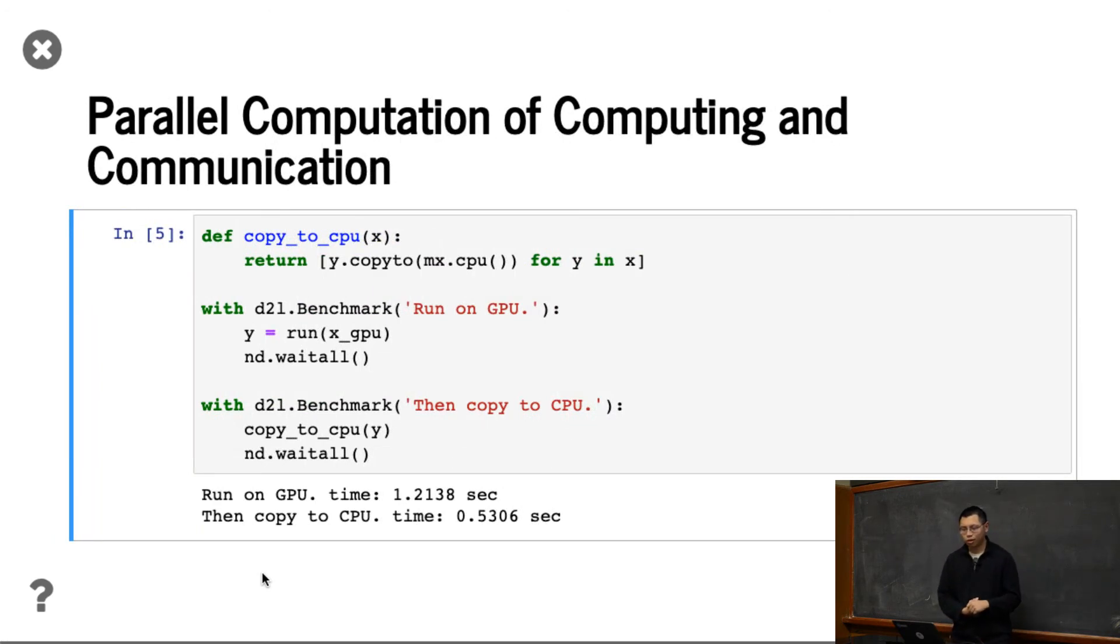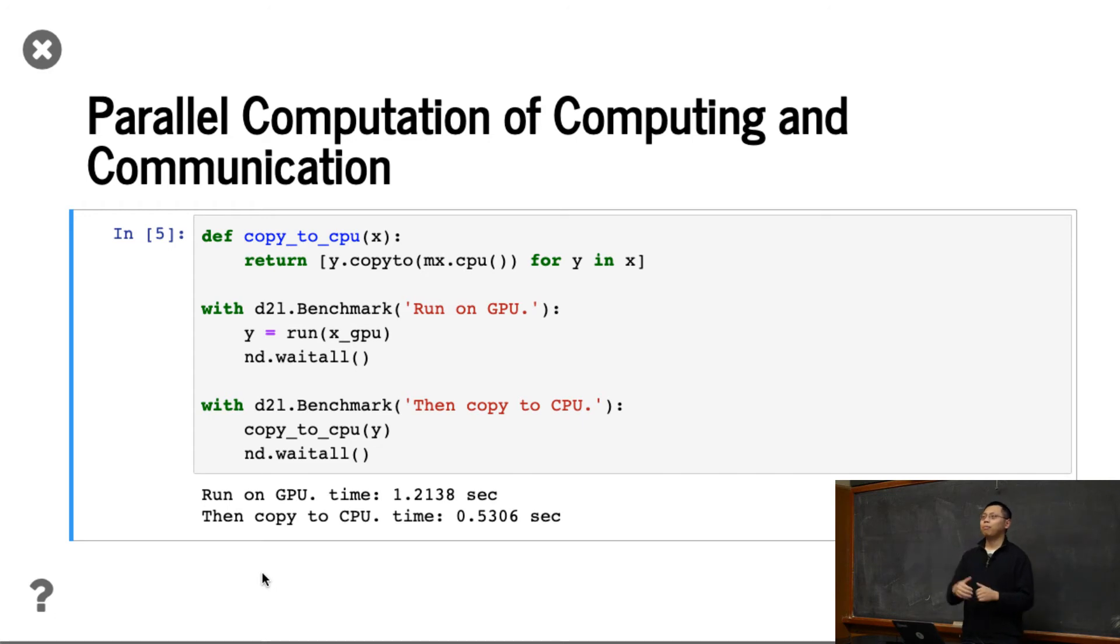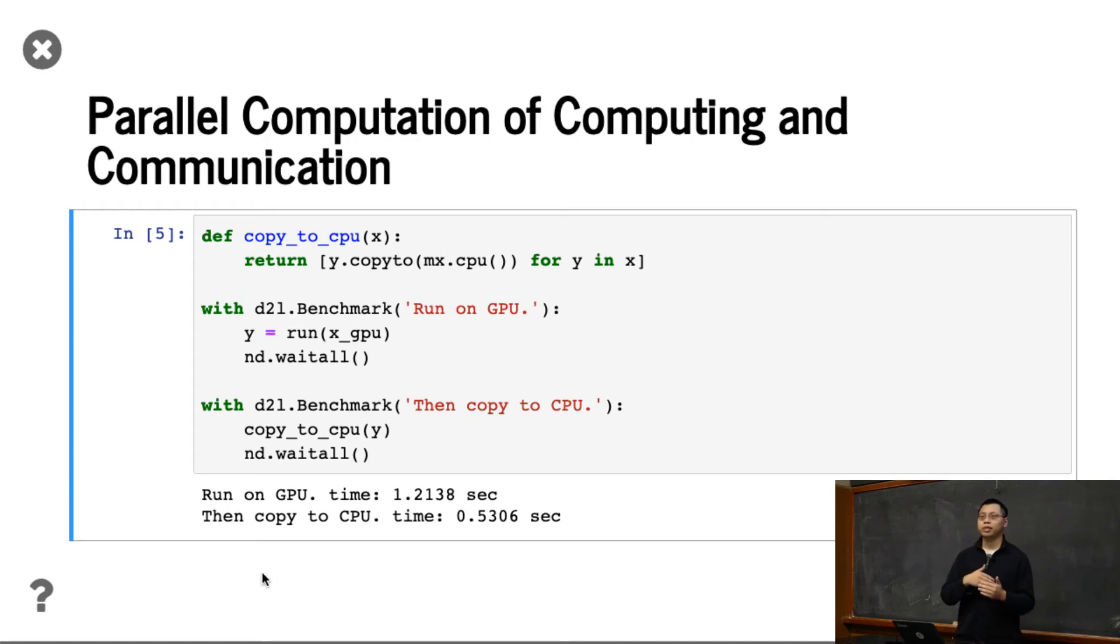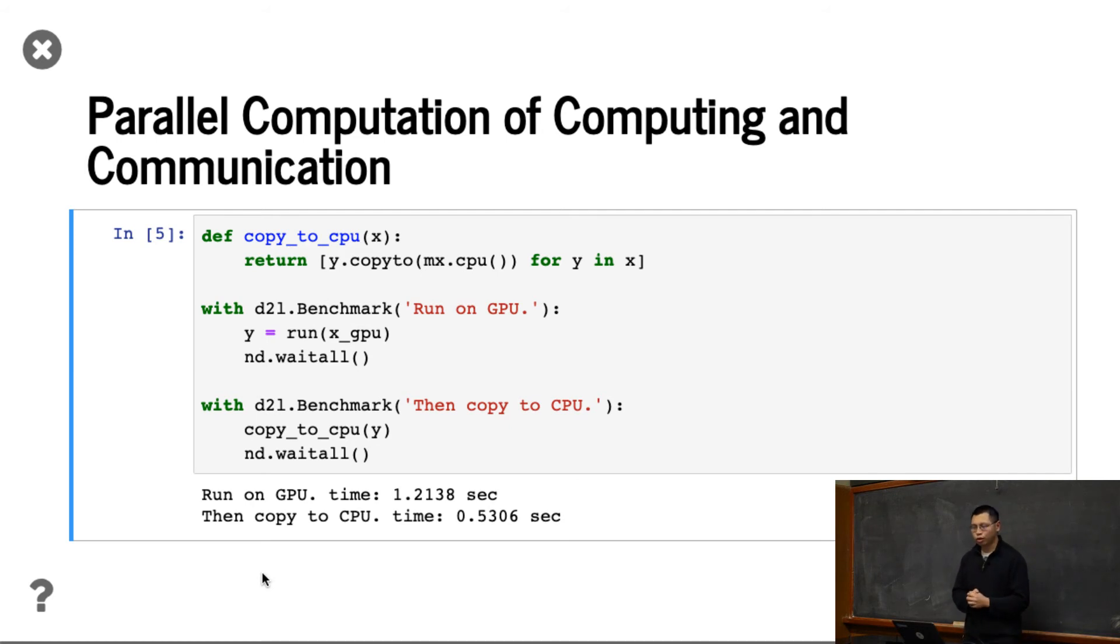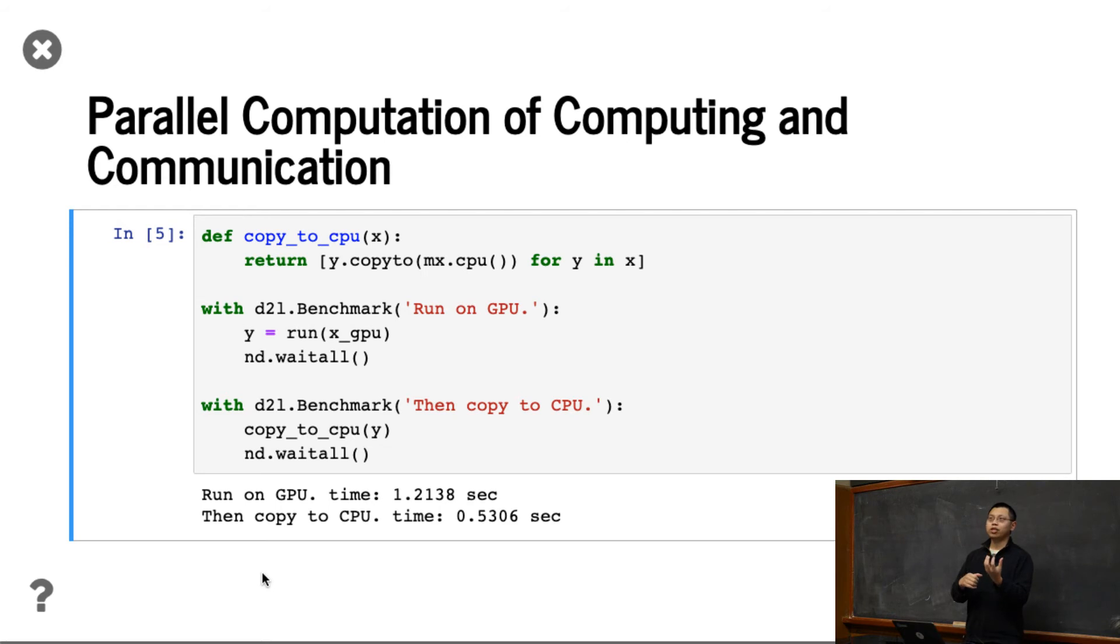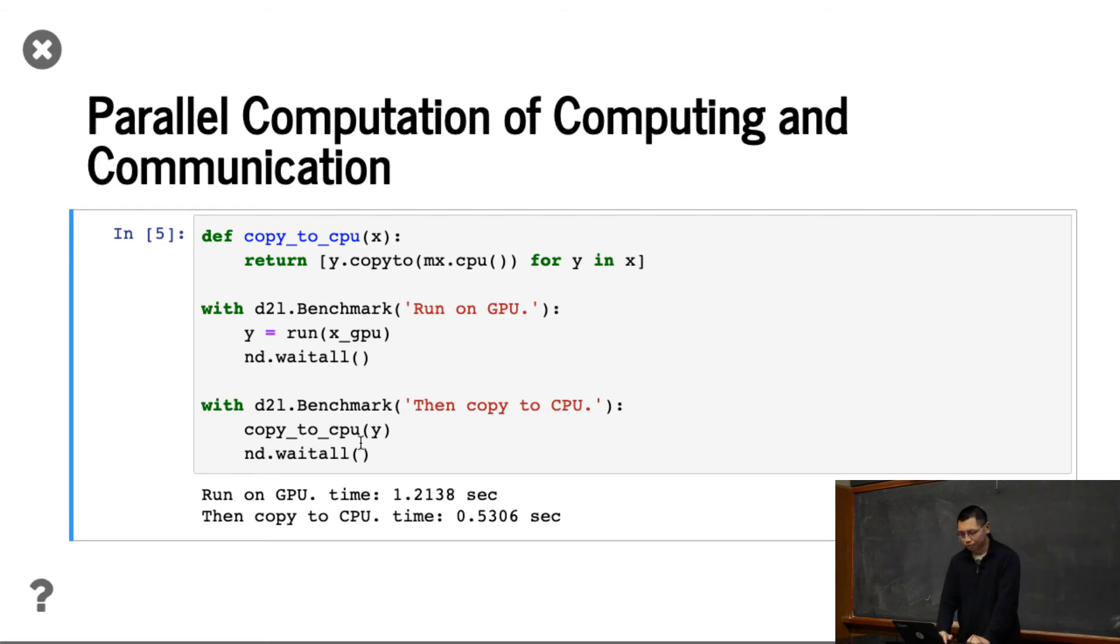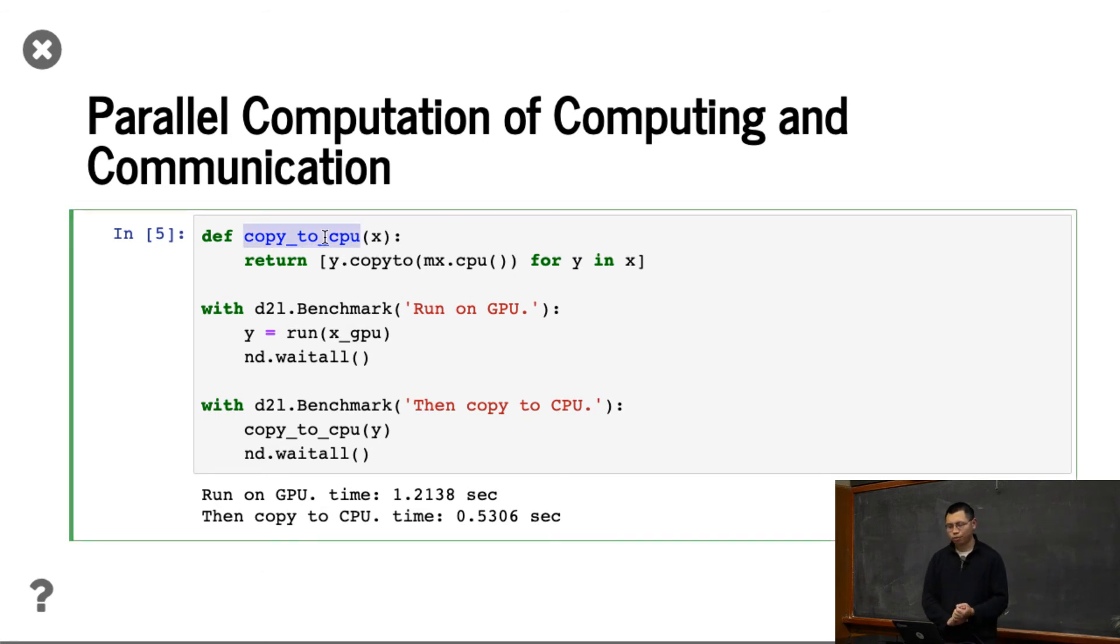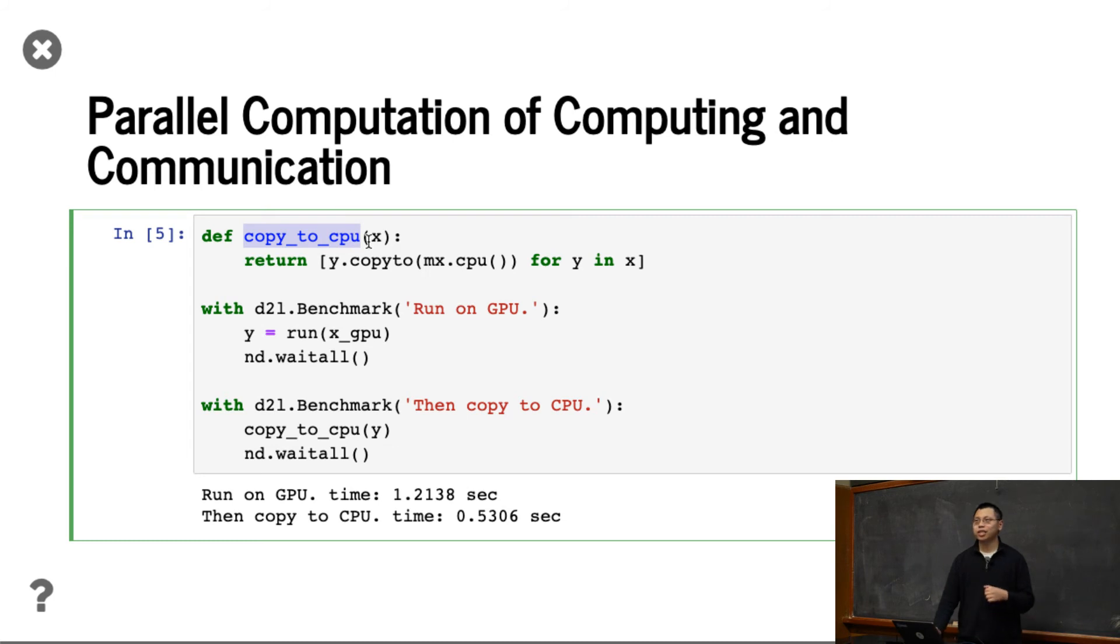The other thing, we know that CPU to GPU memories, the bandwidth is pretty small. You need to pay overhead to send data between CPU and GPUs. So here we're going to show that we can actually run things in parallel, computation and communication at the same time, so to reduce the time. So here, we do a copy to CPU for any X, X list of arrays, we just copy to CPUs. So we use multiple things here.